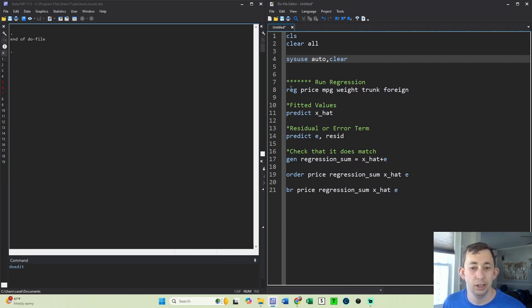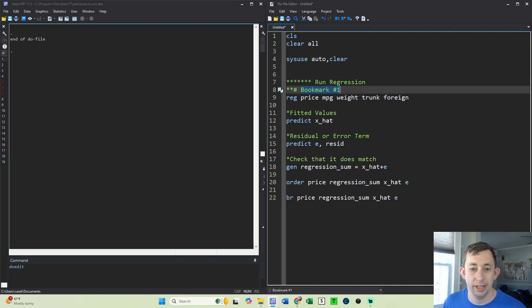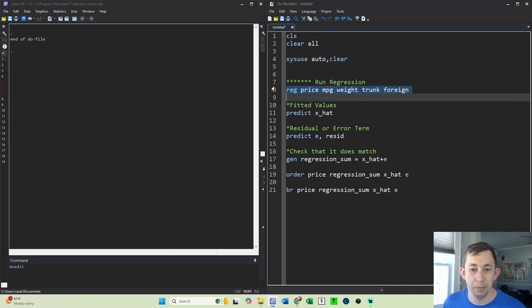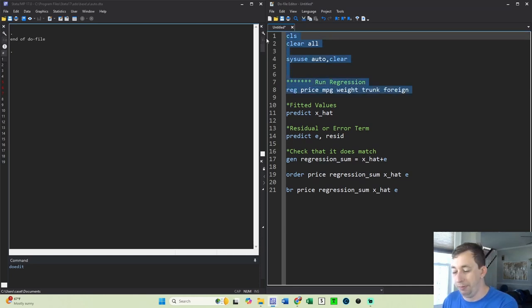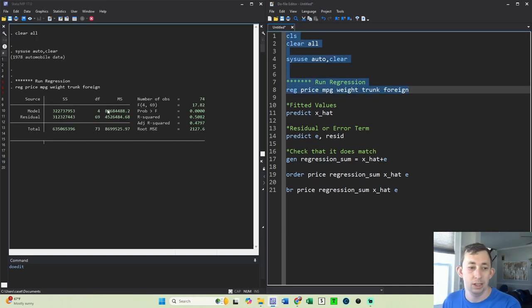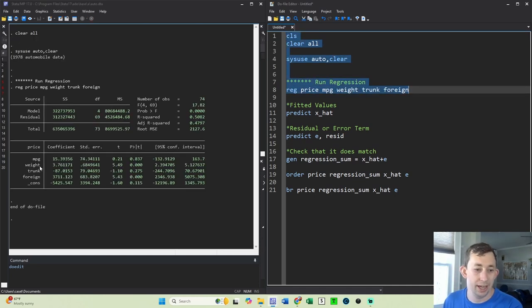I've got a regression right here with the auto data. It's going to be price on a bunch of different variables. So go ahead and run that, and I've got my nice regression table here.